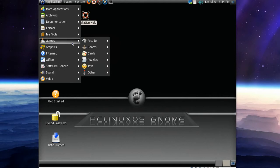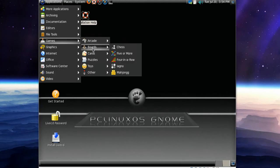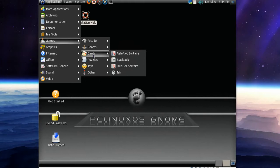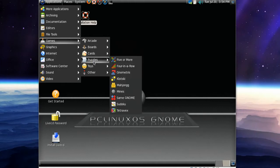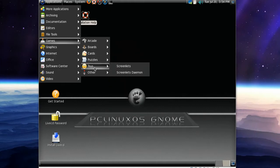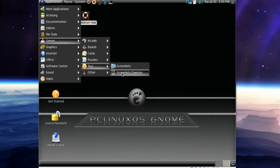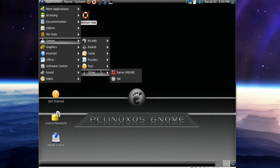We've got some games: Arcade, Boards, Cards, Puzzles. And in toys we've got Screenlets and Screenlets Daemon. In other we've got the same GNOME and Tarly.